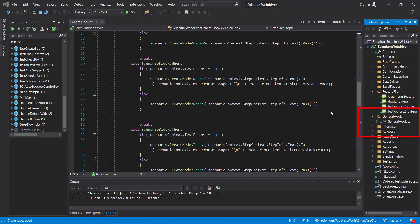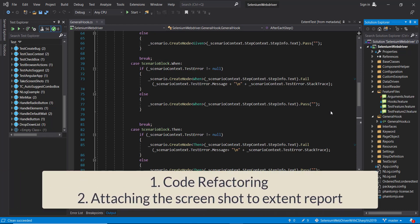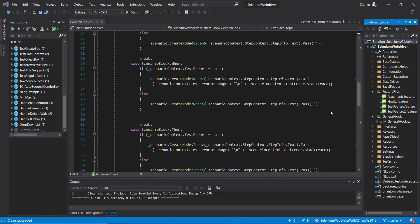In this video, I am going to discuss two more things. First, code refactoring, and second is about screenshots. That is, once a step fails, how to take the screenshot and attach it in the ExtentReport.